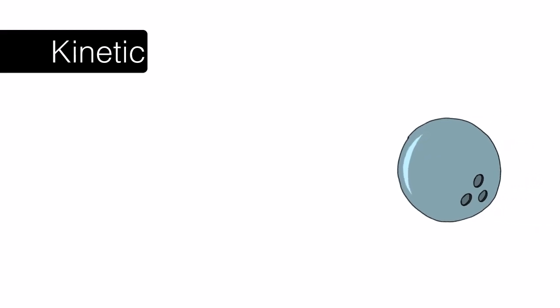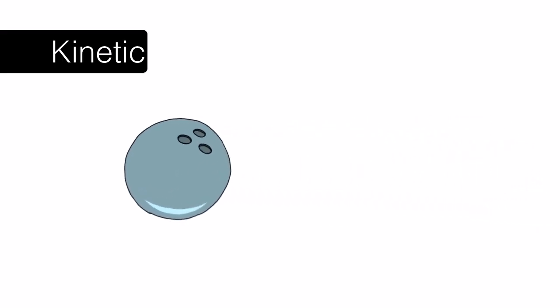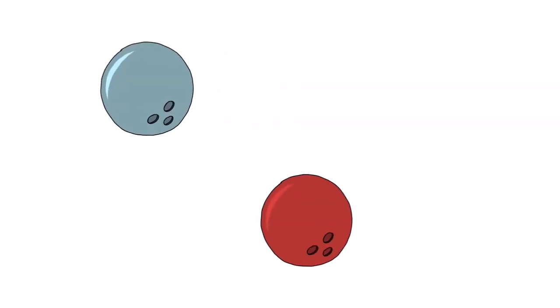Because the bowling ball is moving, it possesses a type of energy called kinetic energy. Kinetic energy depends on two things. First, kinetic energy depends on the mass of an object and also the velocity.